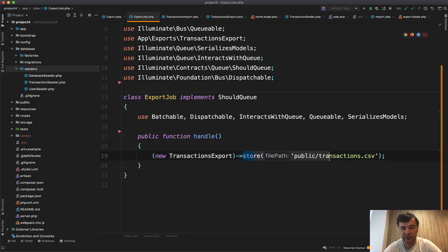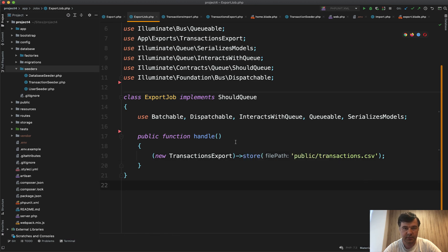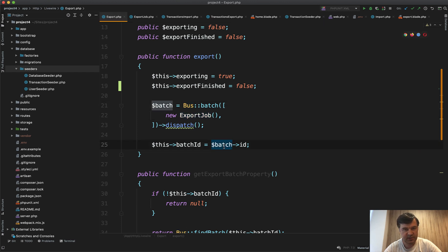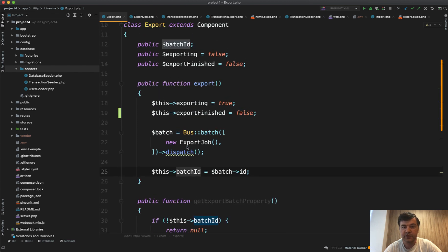And we store the file, for example it's hard-coded file at the moment, you can customize that somehow. But you fire the job in a bus batch, then you get the batch ID which is Laravel function for job batches, and we have two status kind of status variables: exporting and export finished.